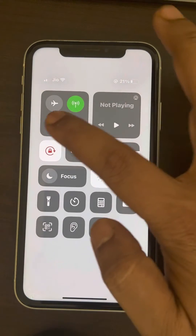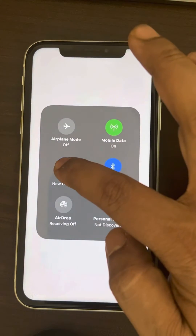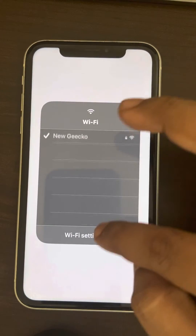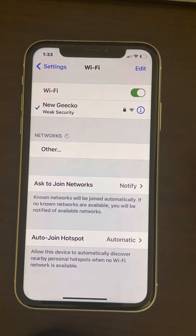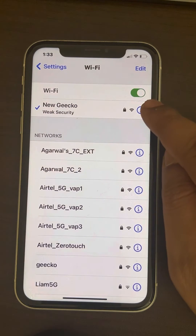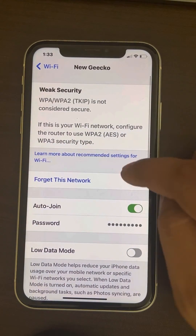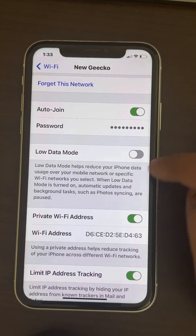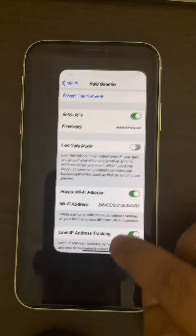One more thing you can do is go to your Wi-Fi settings by long pressing, go to the information section, and make sure Low Data Mode is not turned on.